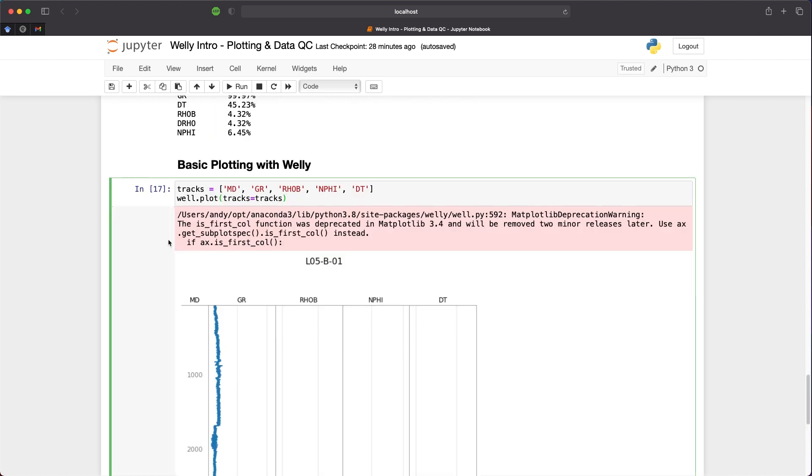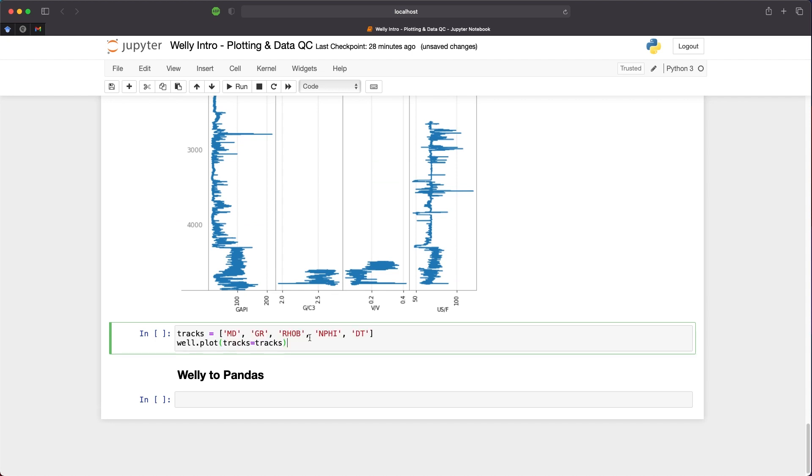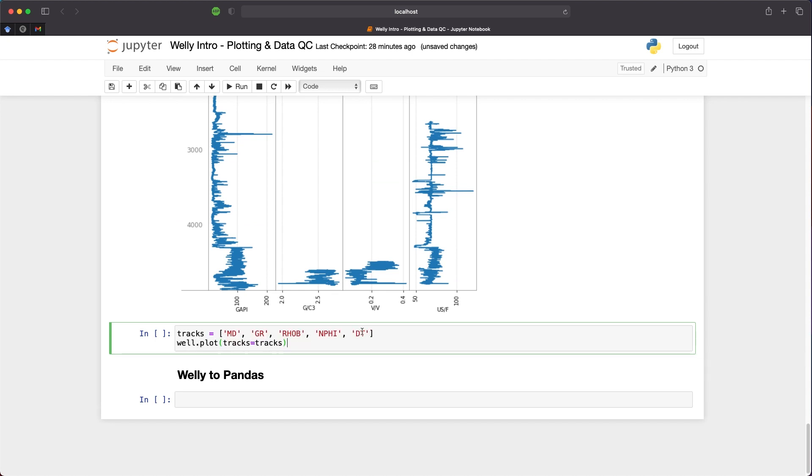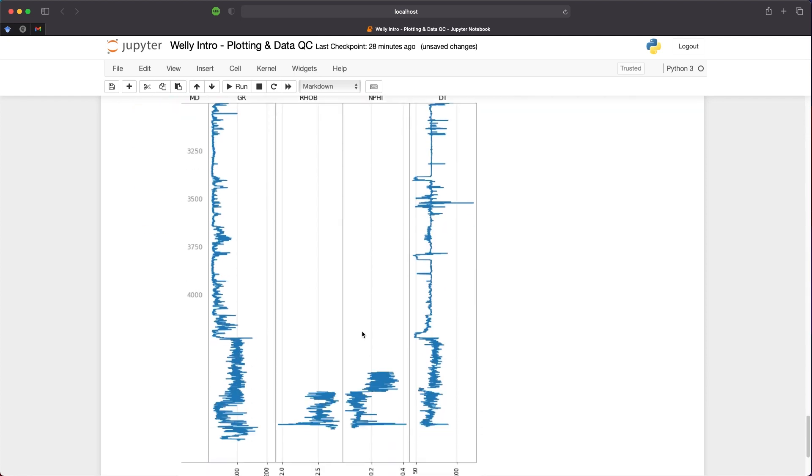If we want to change the depth range of our plot, we can copy what we have above and put that into the next cell. Then we can call upon plt.ylim, and then we can specify a depth range. So I will say 2000 to 3000. We can see that we've now zoomed into the log plot over a specific interval. We can see DT now runs from the top of the plot down to the bottom. We can carry this on until we get down to the reservoir interval if we want to zoom in over a specific depth range.